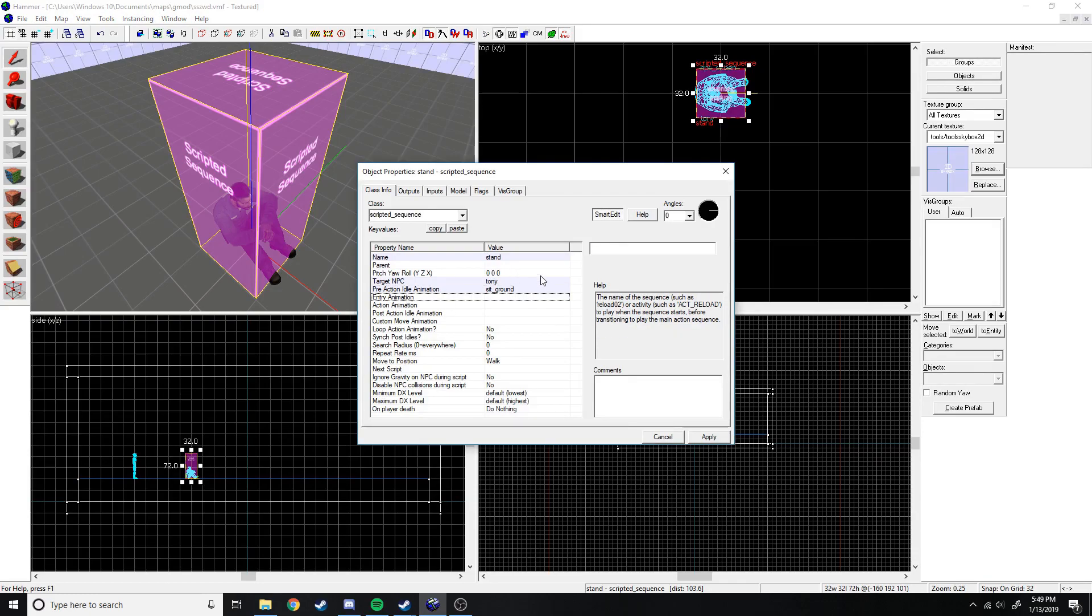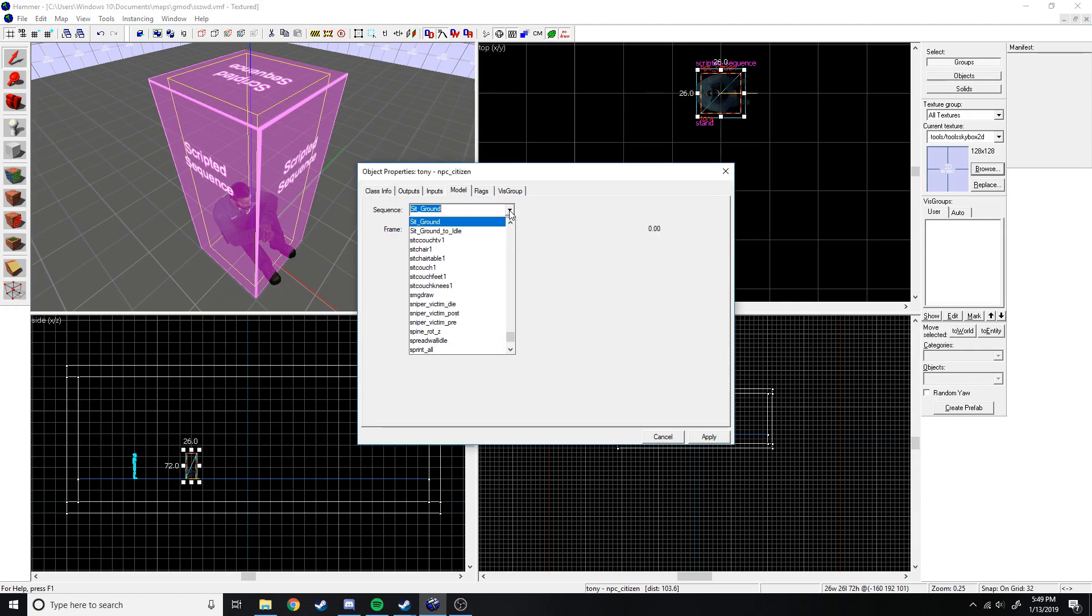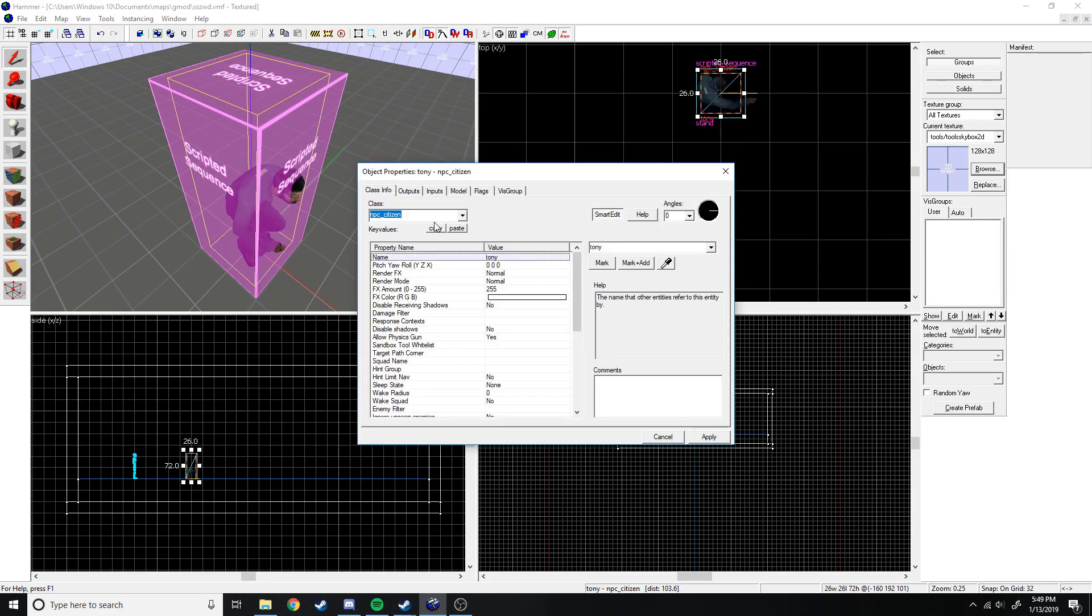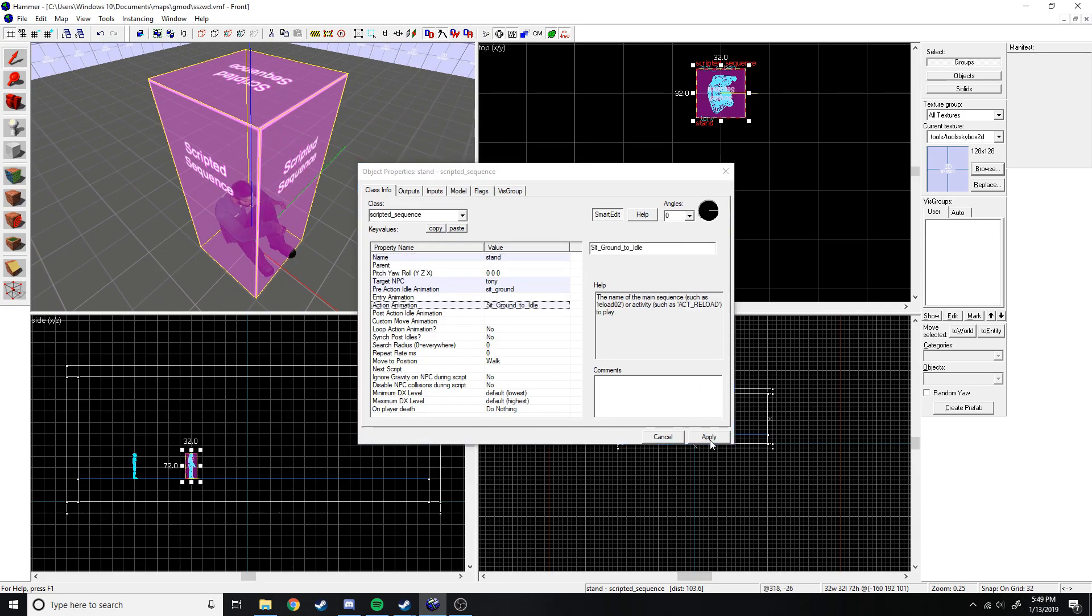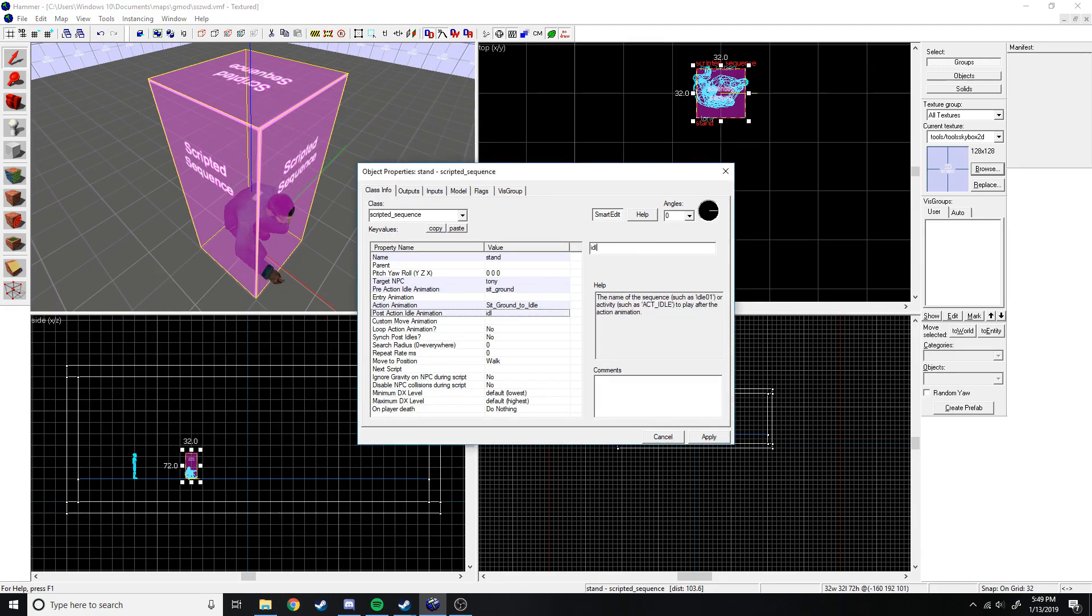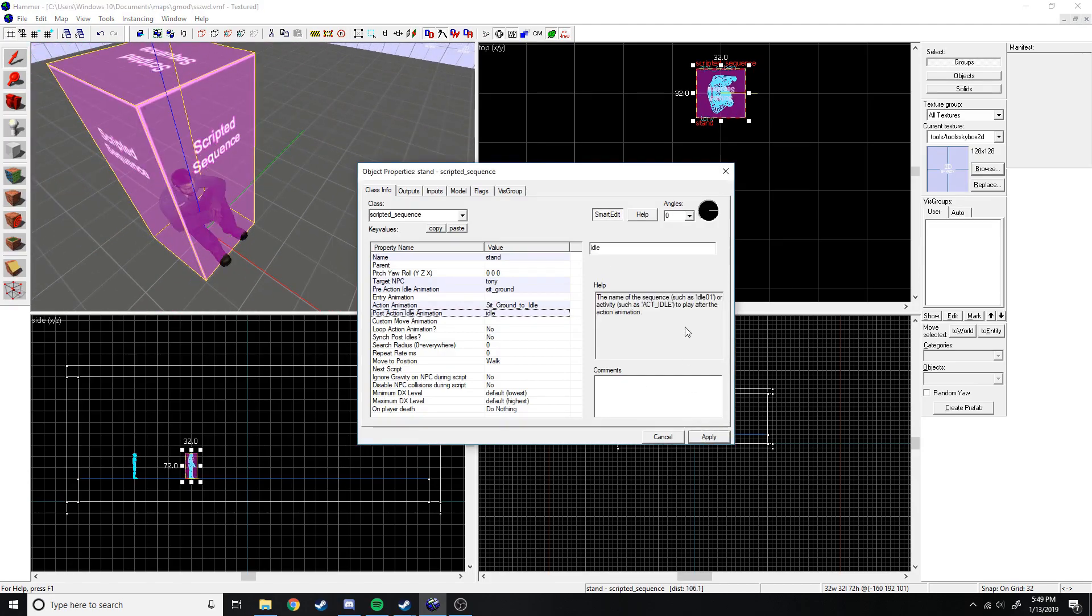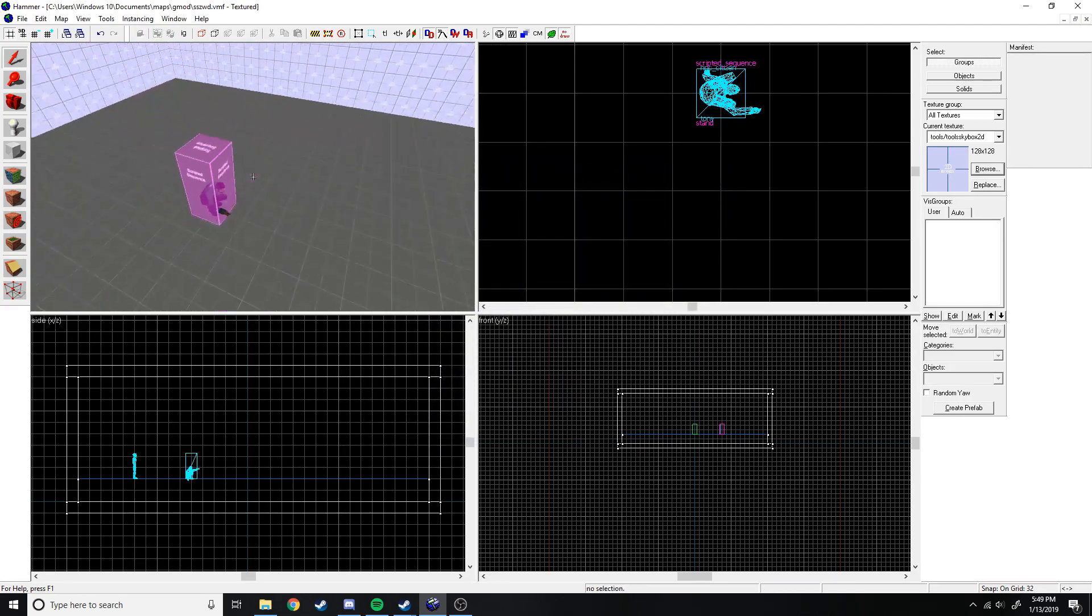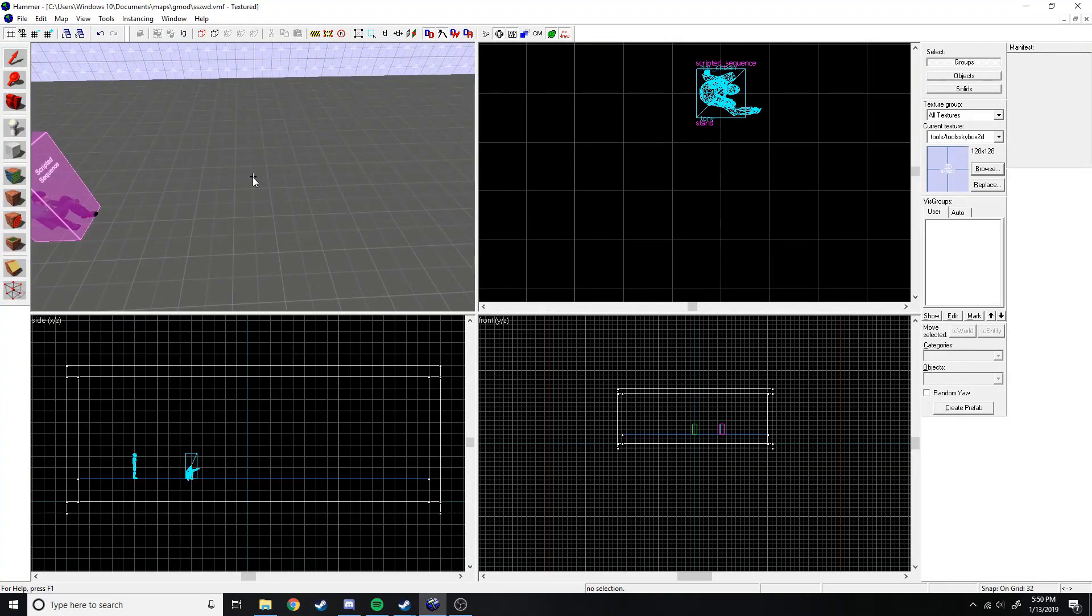So he's just going to be sitting there. We need to copy the name because if we have it on him, it's not going to do anything. We need to go to the scripted sequence and then class info. And for the pre-action we do sit ground. Next, since we're not doing an entry we can just skip that, the action. So we're going to go back to the citizen and the model. And then let's go sit ground to idle so he stands up. Go back to the scripted sequence and paste it right there. And last we need the post-action. So we can just put idle here.